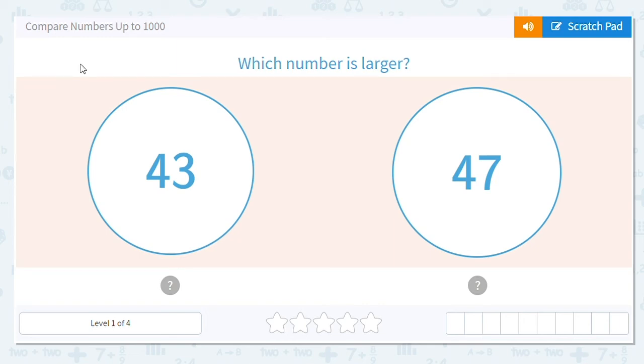All right, let's compare numbers up to 1,000. Comparing numbers might seem like a challenging topic, but it's really not that bad, okay?